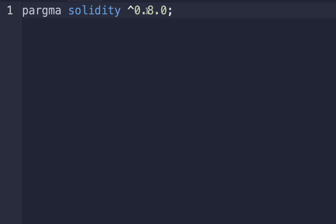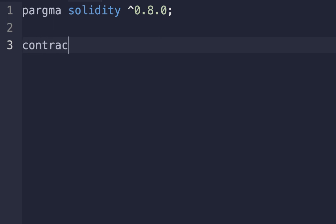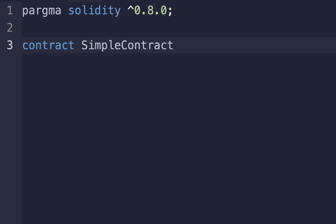After that, we will start writing the contract itself. To write the contract, it must start with the contract keyword, followed by the contract name, for example SimpleContract. A contract in Solidity is similar to a class in object-oriented programming. It contains state variables and functions.